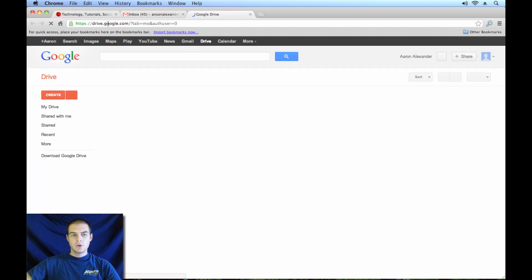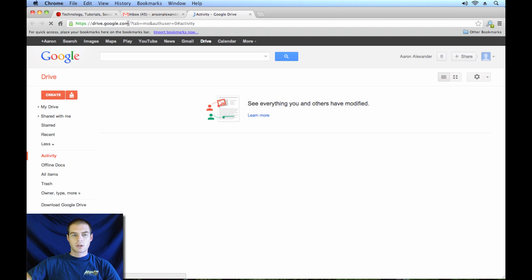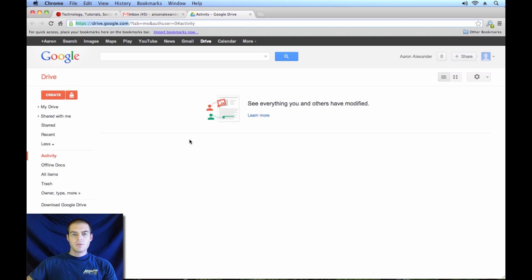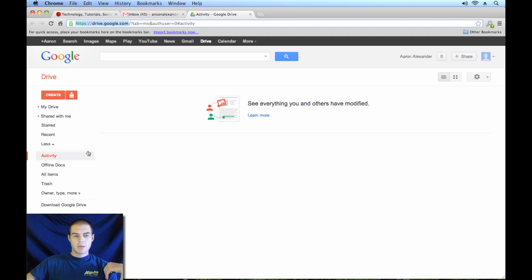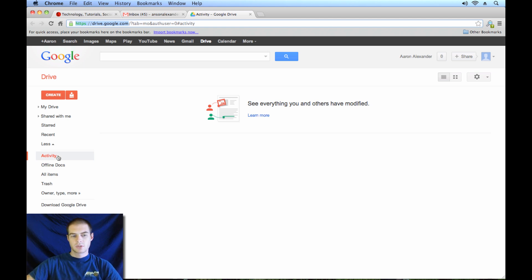I'm just going to go ahead and click on that link, and you'll notice that it brings me to drive.google.com. So you could also just go to drive.google.com and it would take you to the same place. Now you can see I don't have anything in my Google Drive right now. This is a test account that I use. In part four of this video series I'm going to go over file organization and management, but just to let you know, I'm going to be working from the Activity section throughout this video series.